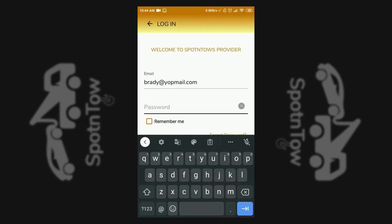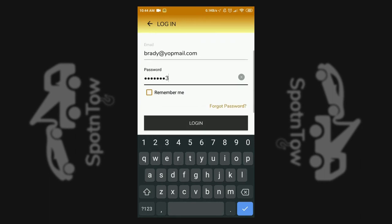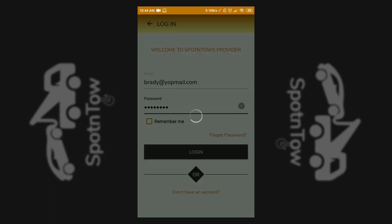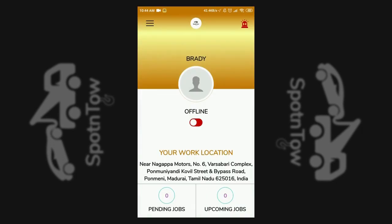Service provider app login is allowed with an email ID and password. On logging in under their profile, an option can be used to turn on the online mode through the app.